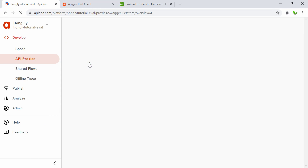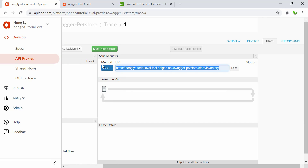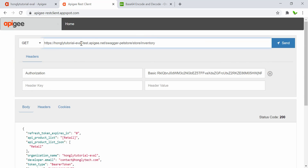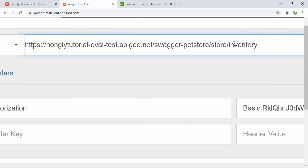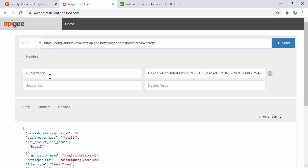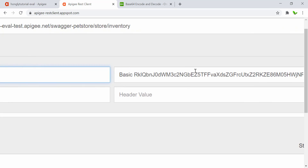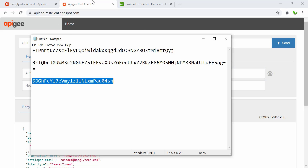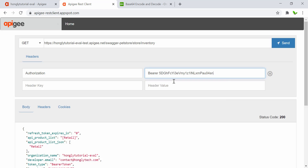Now let's get the endpoint we usually use to call the API. Go back to the Swagger Pet Store and copy the URL. Change this to a GET request and paste the URL — swagger-pet-store/store/inventory. In the Authorization header, we no longer need 'Basic'. If you know OAuth basics, the header value should start with 'Bearer' followed by a space and then the access token we just generated.